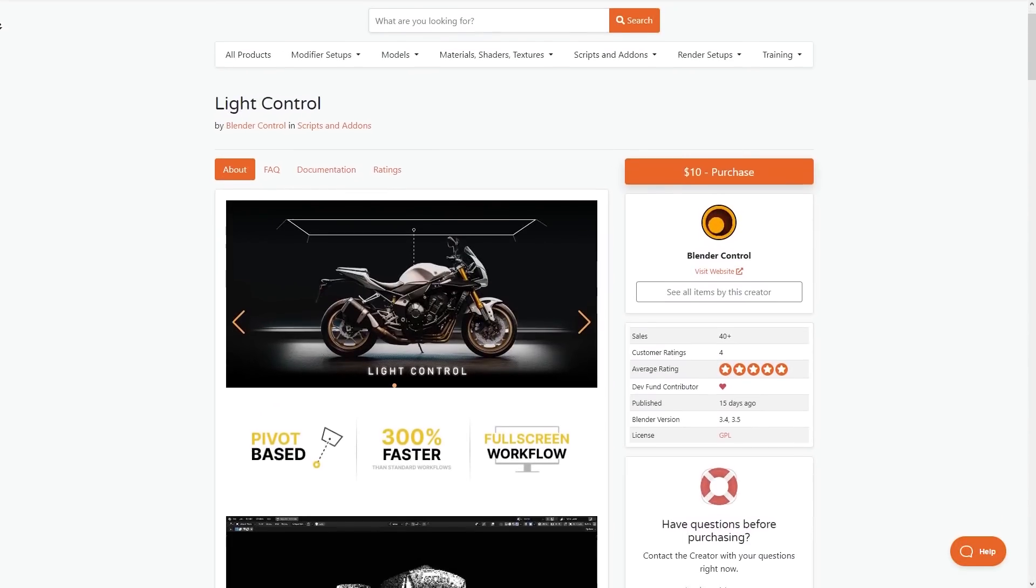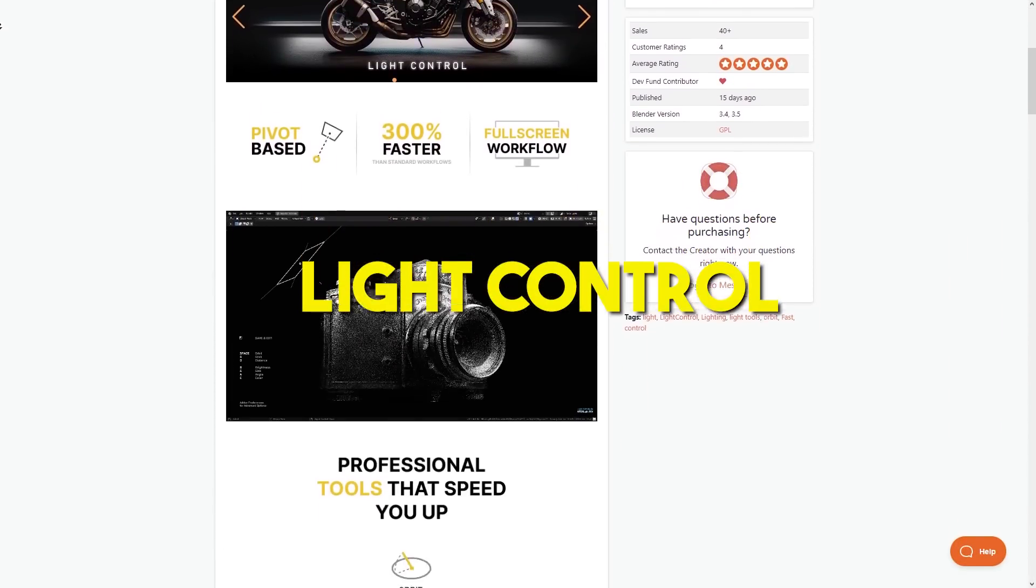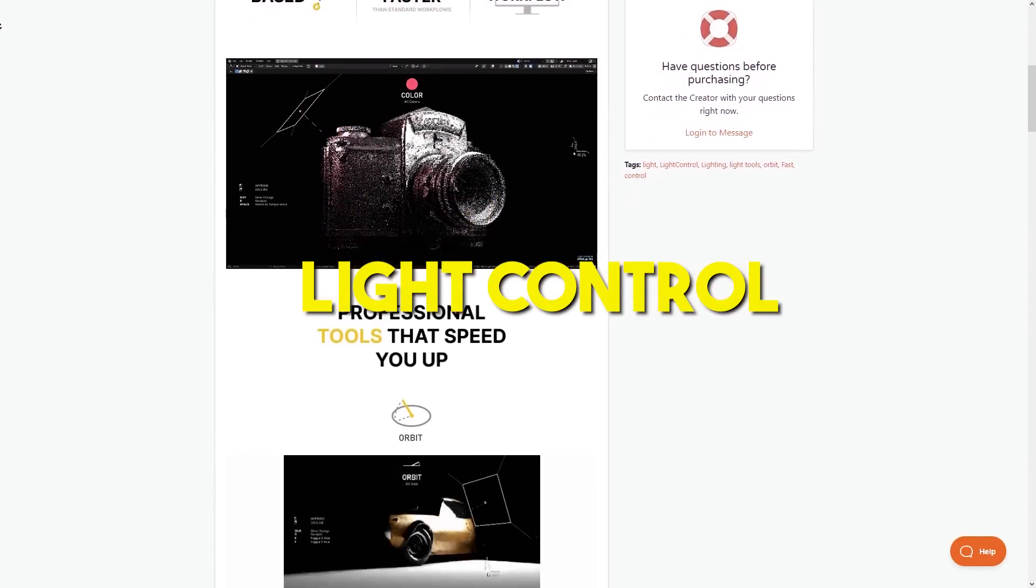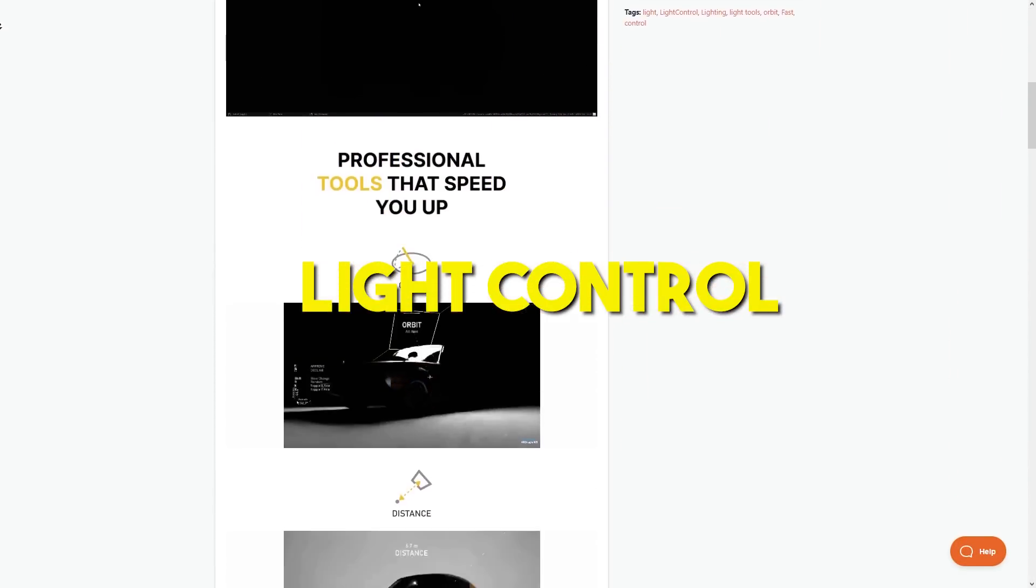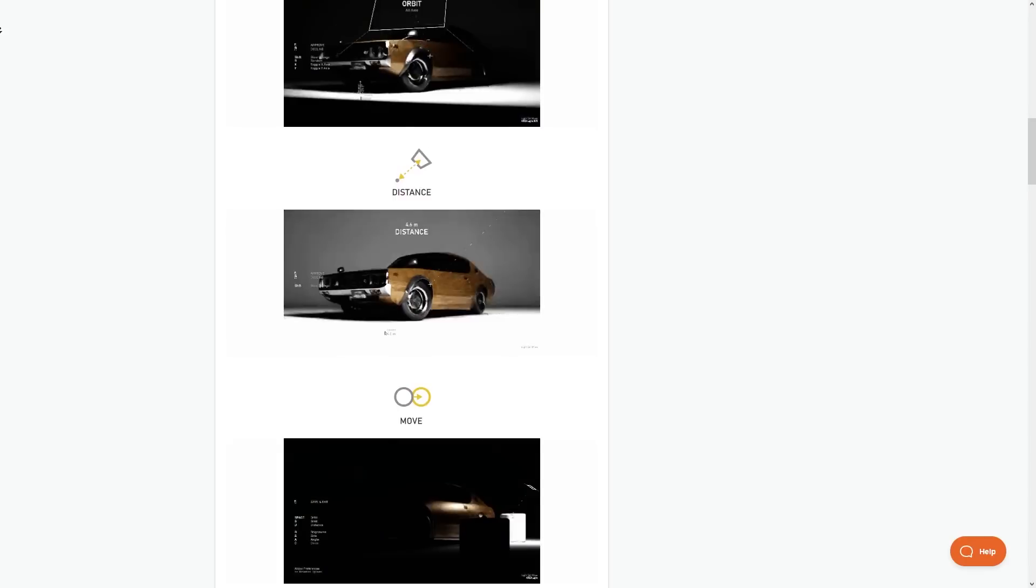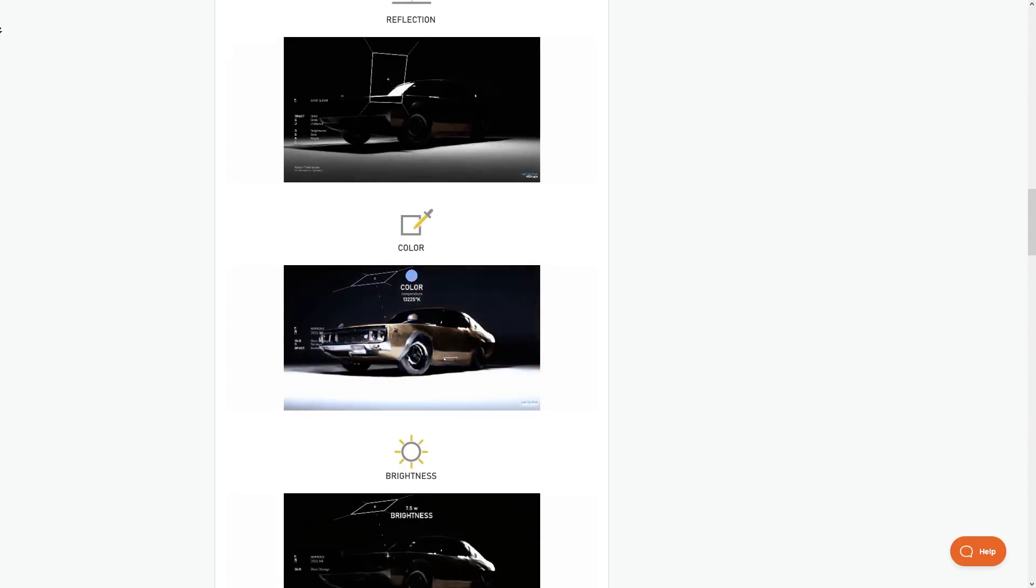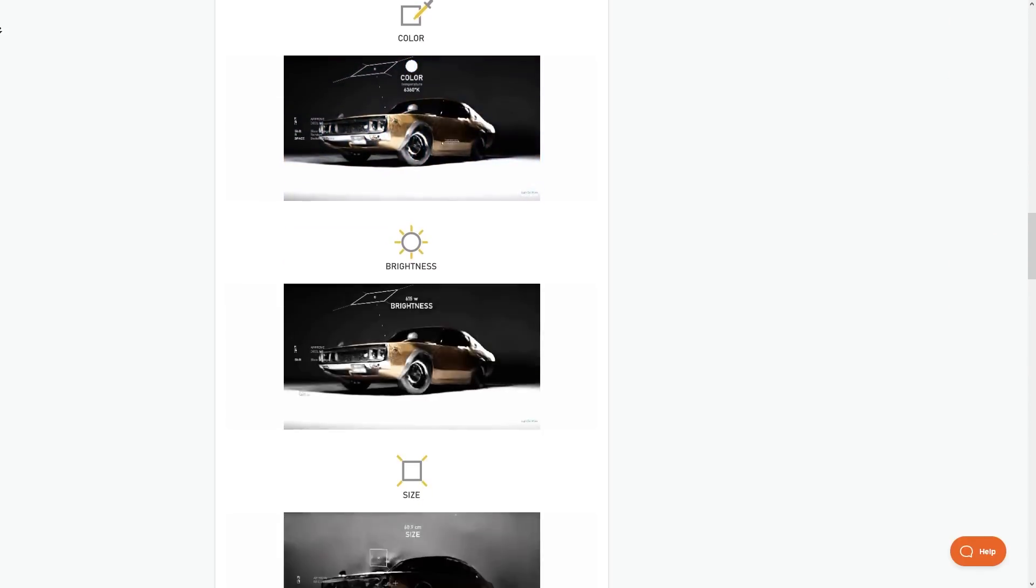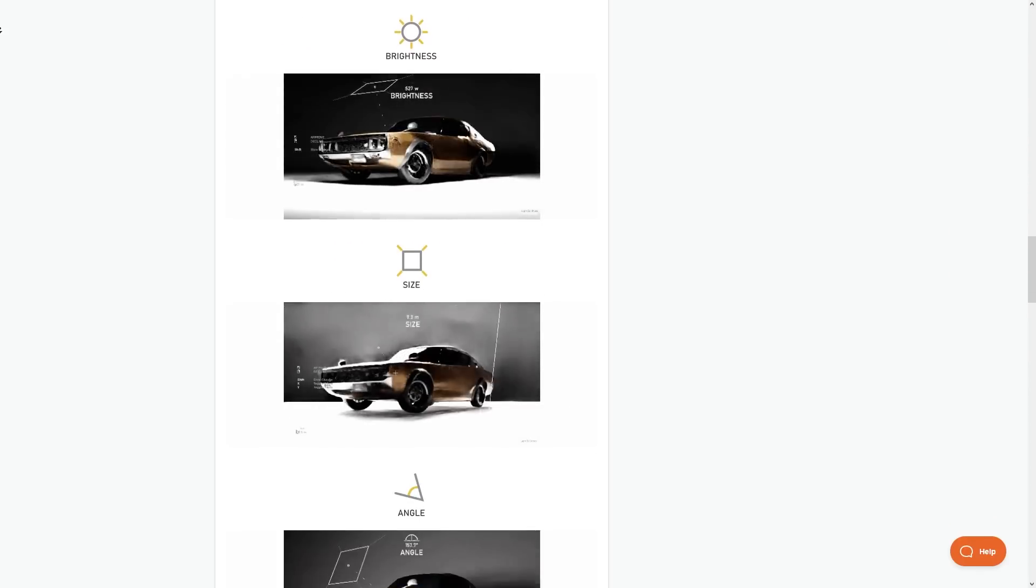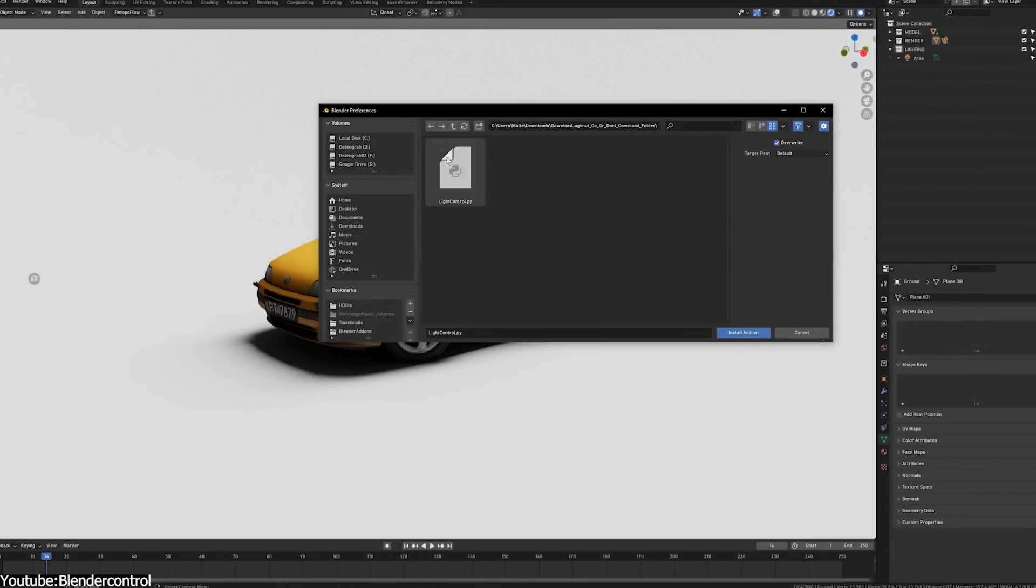First, we're going to start things off light with a light control add-on. Light Control is a very simple yet powerful and effective add-on. It expands the functionality of lights in Blender, which will guarantee that you will save yourself a lot of time.